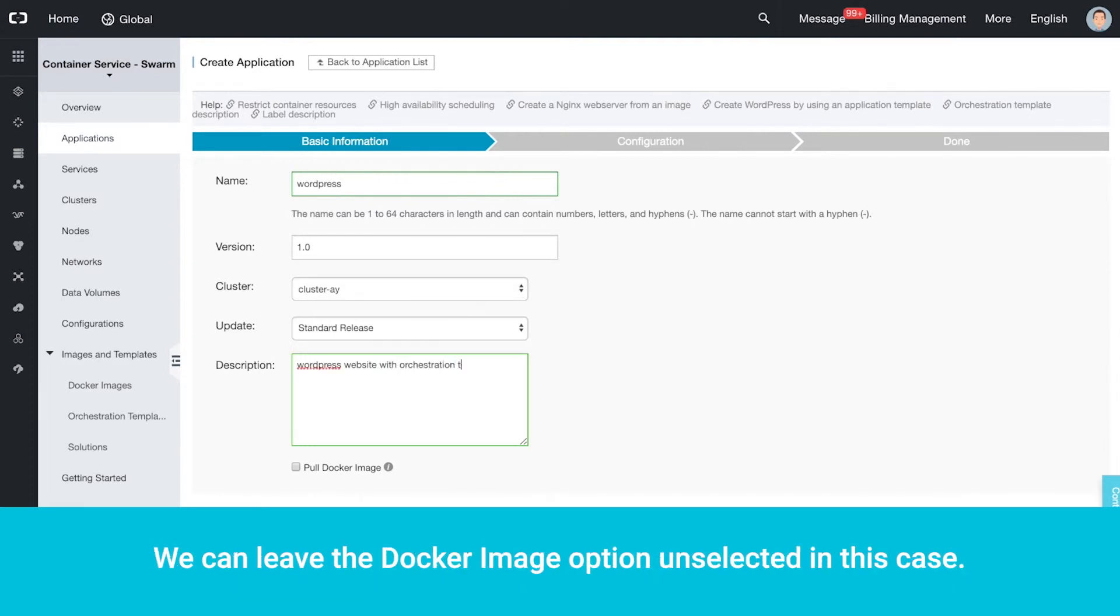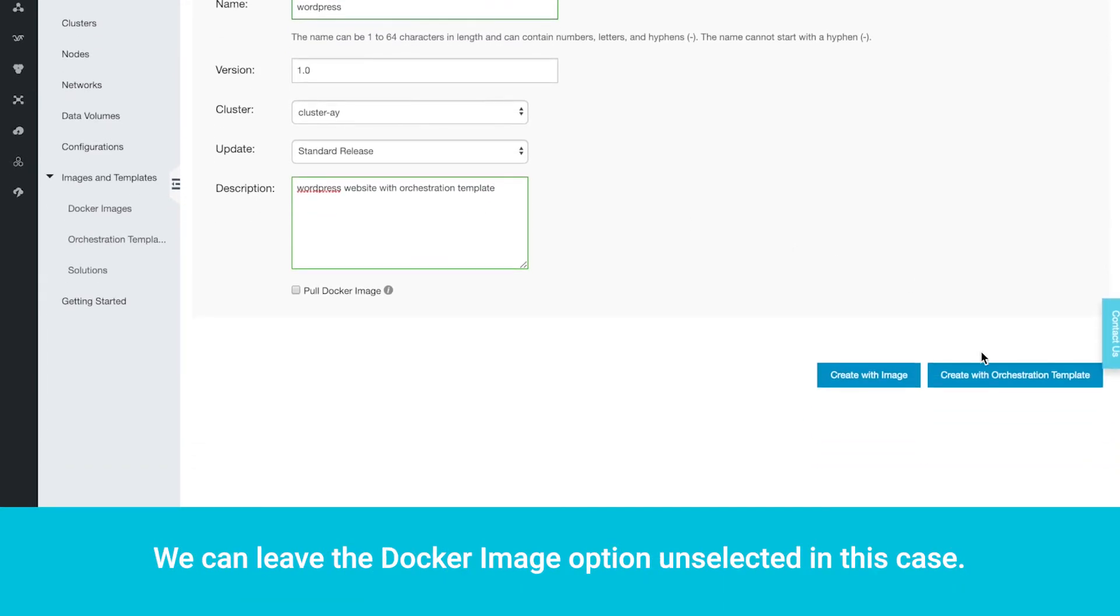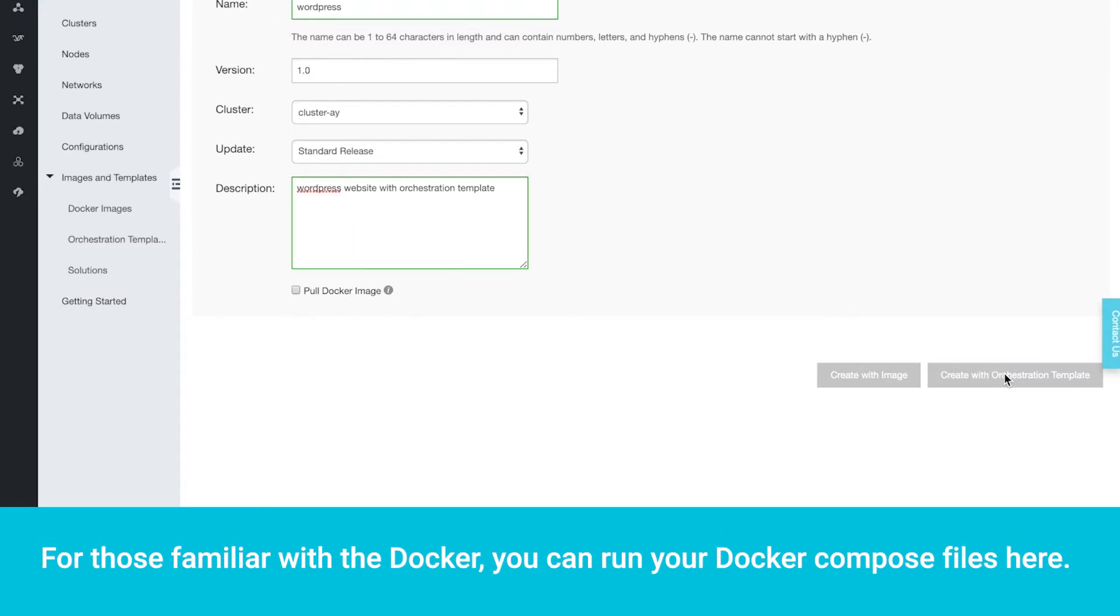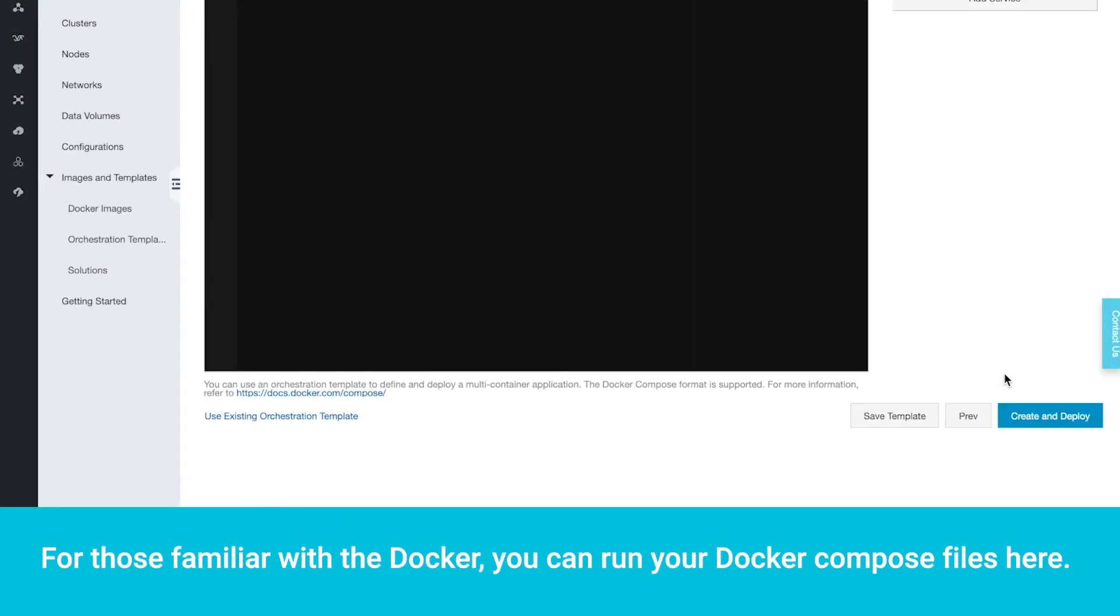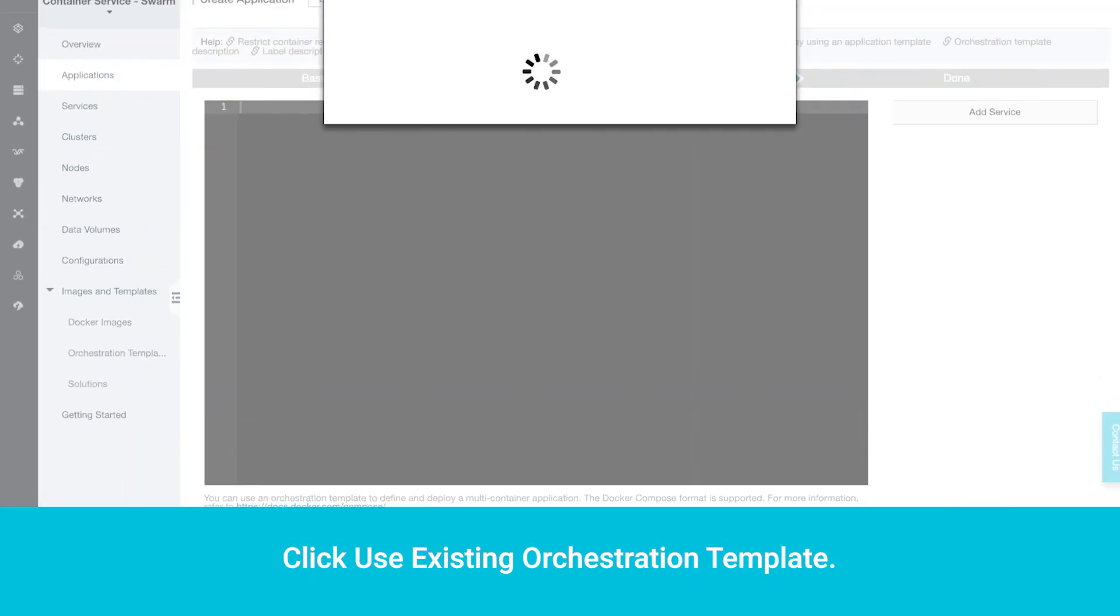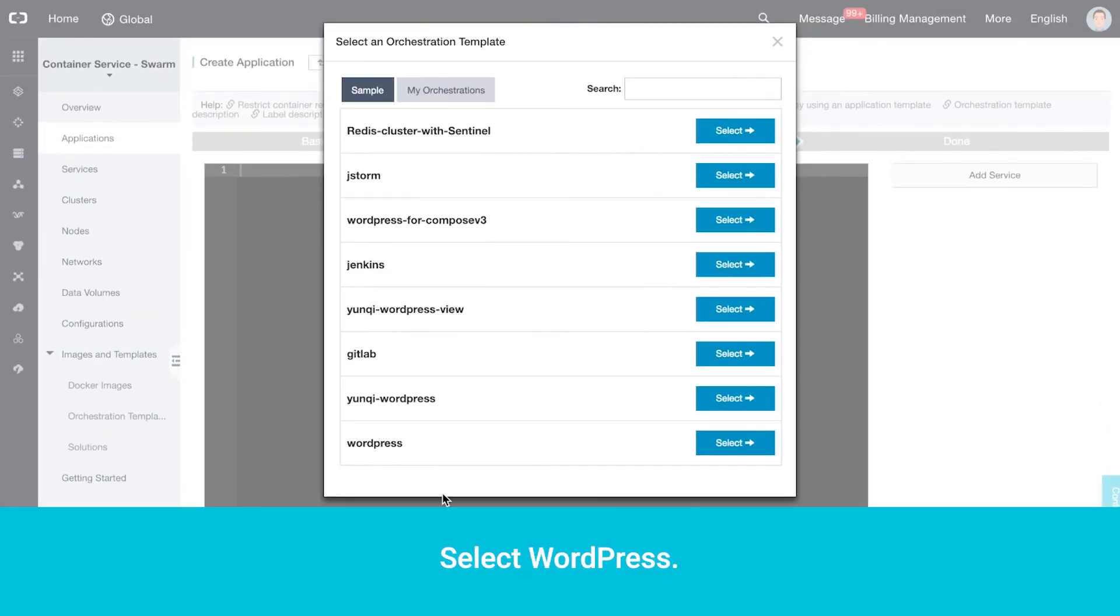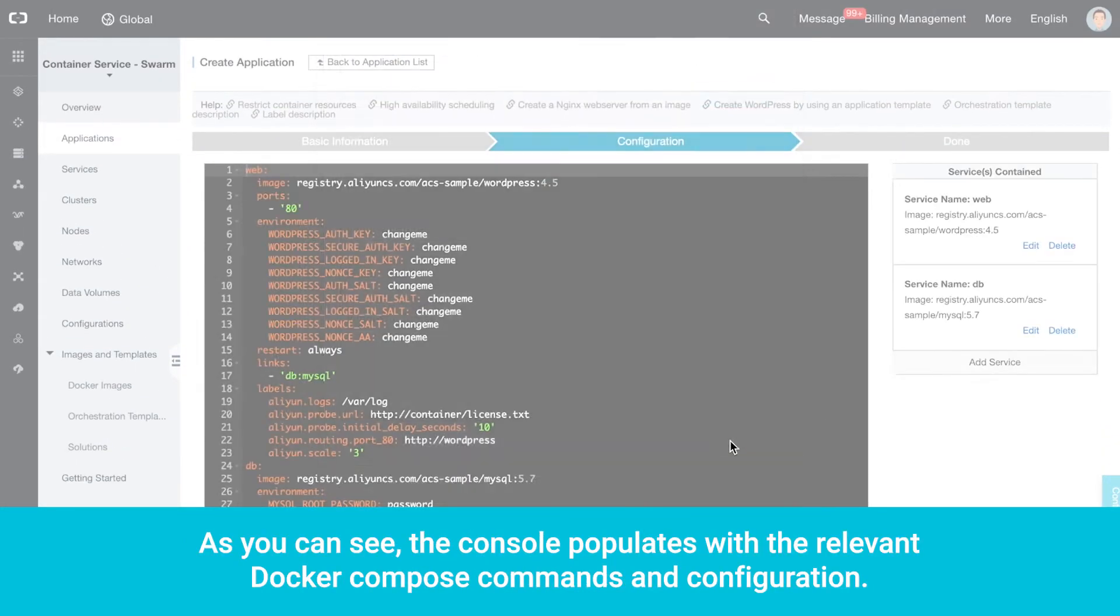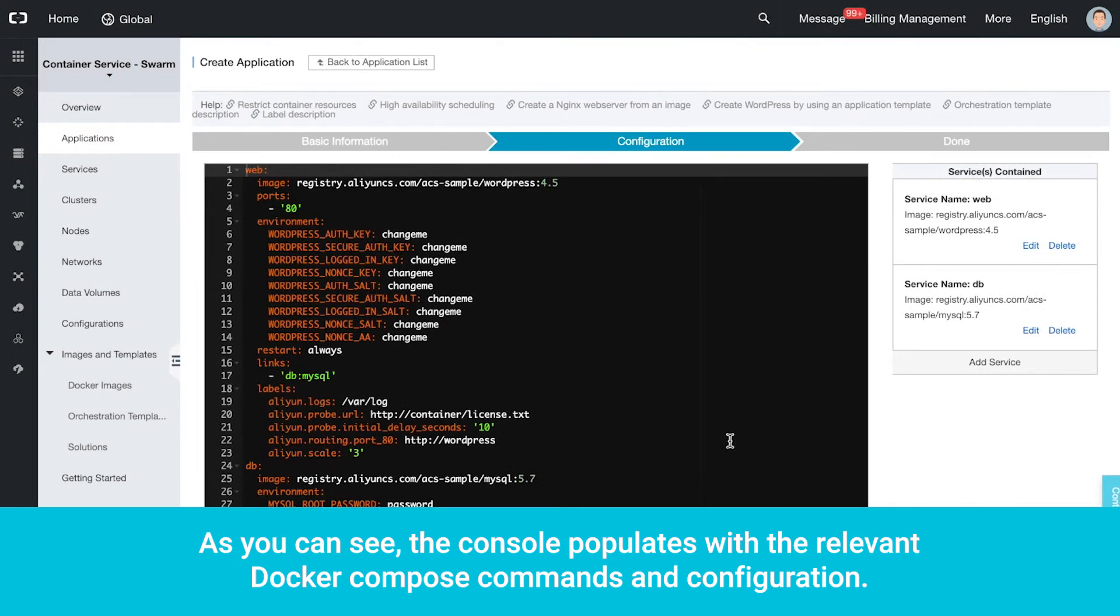We can leave the Docker Image option unselected in this case. For those familiar with Docker, you can run your Docker Compose files here. Click Use Existing Orchestration Template. Select WordPress. As you can see, the console populates with the relevant Docker Compose commands and configuration.